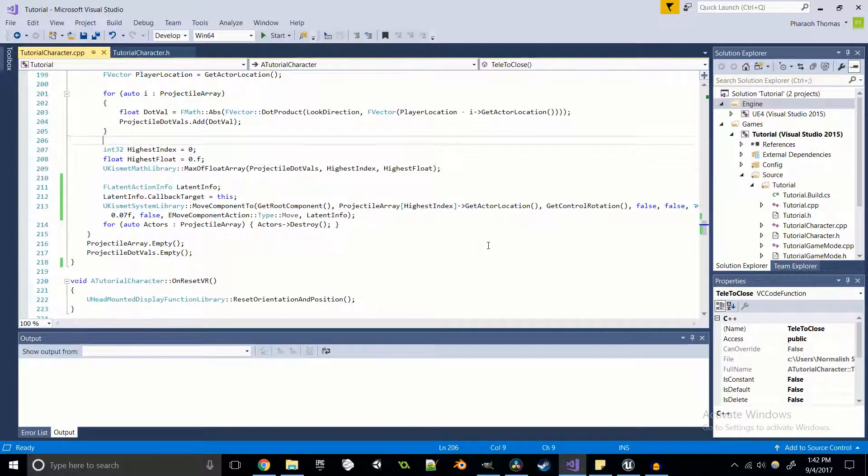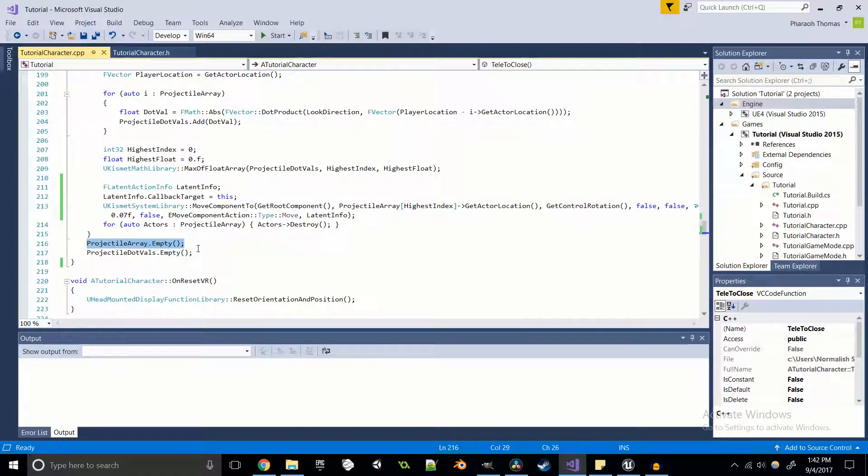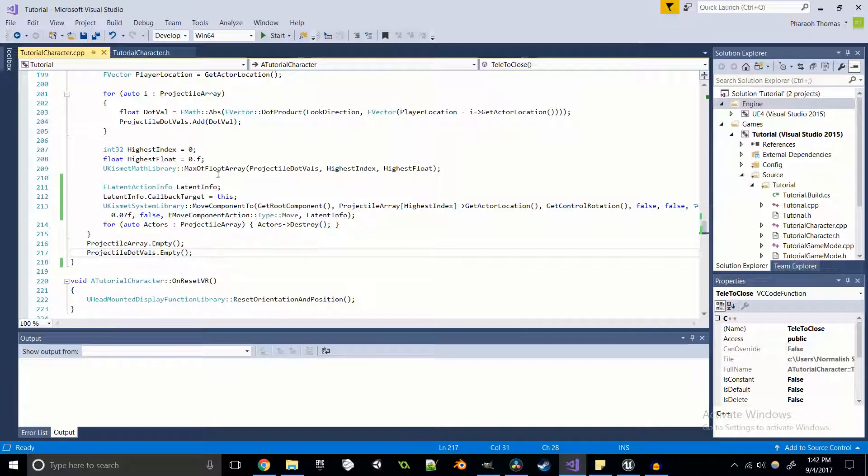You can say if the dot product is less than 0.1, then ignore the teleportation. You can do some really cool stuff like that using this highest float value. And then once again, we have our F latent action info, same exact story here, except we're passing in the highest index instead of zero because we want the highest index to be teleported to. And then we're going to empty these arrays again, just like last time.